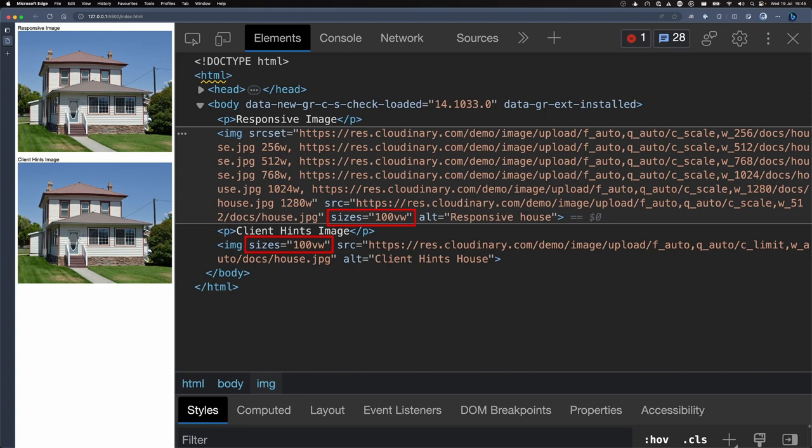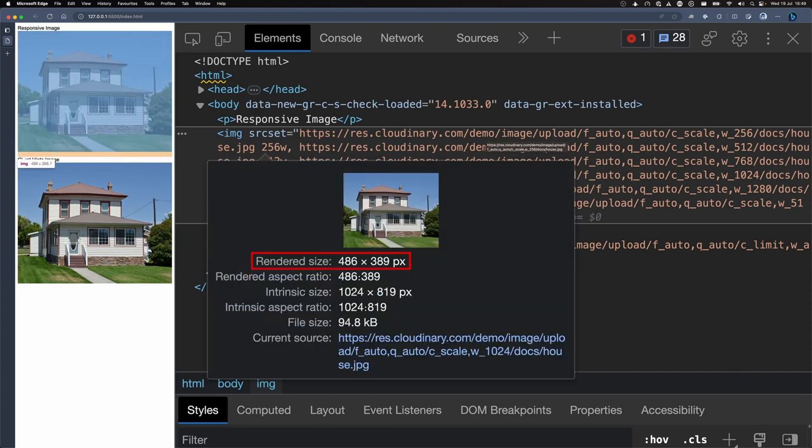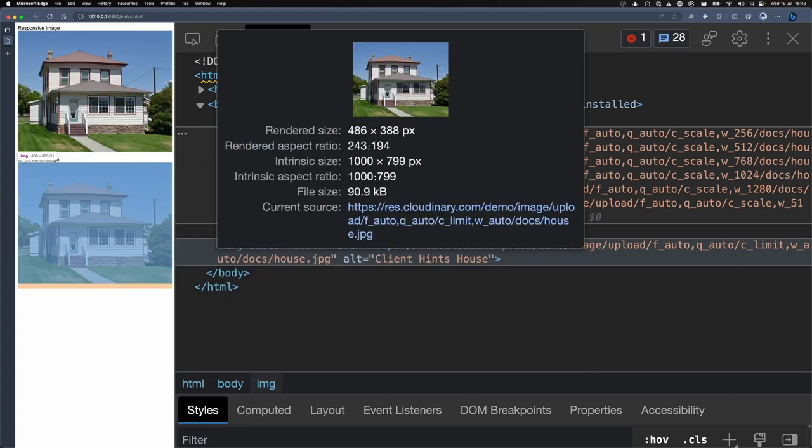Beware that this example was recorded on a 2x retina screen, so the intrinsic image size is double that of the recorded image. This rendered image width is 486 pixels, so for the image using the source set, the browser is choosing the 1024 pixel wide version. For the second image that uses client hints, Cloudinary returns the 1000 pixel wide version as it matches images within 100 pixel gaps.